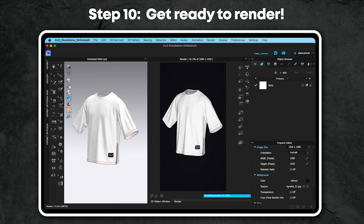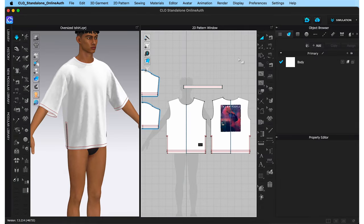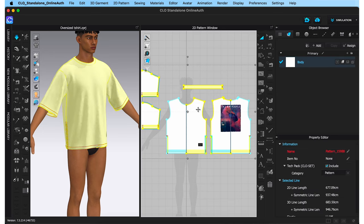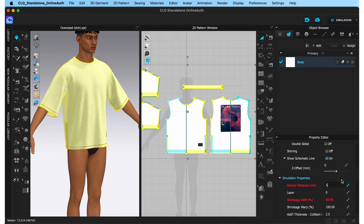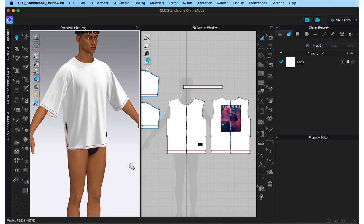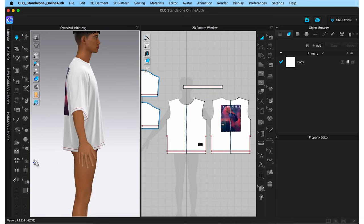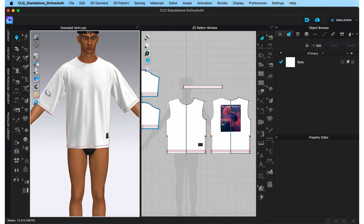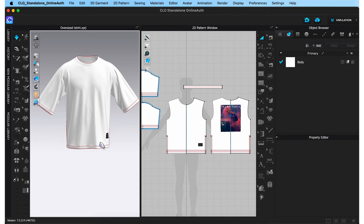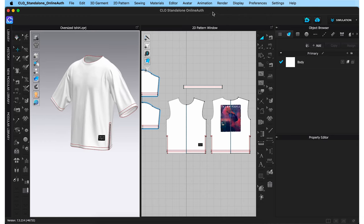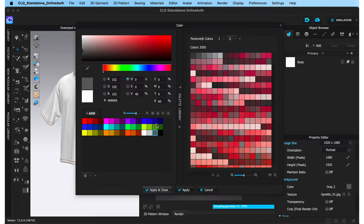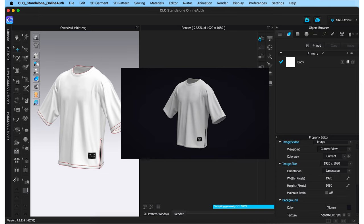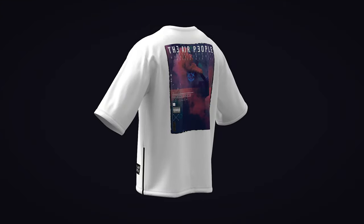Step 10 is to get your file ready for rendering. Click anywhere in the 2D window, then hit command A to select all patterns at once. In the property editor, reduce the particle distance to 5. When you hit simulate, the drape of the t-shirt will look much more realistic. Turn the avatar off by going to avatar display and unticking 'show avatar' — we can now see only the t-shirt. Go to the render window by clicking render and render, give it a black background, and when you click on render, this is what it should look like. Here's another render and here's another render.